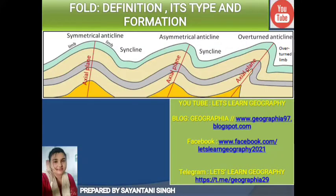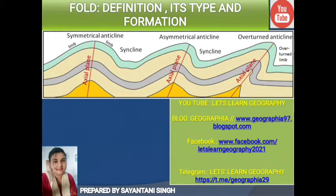Hello friends, I am Shayanthani. Welcome to my class and welcome to another video of the Slate Slum Geography channel. In this video I am going to discuss about fold — its definitions and various types of fold structures with detailed explanations.